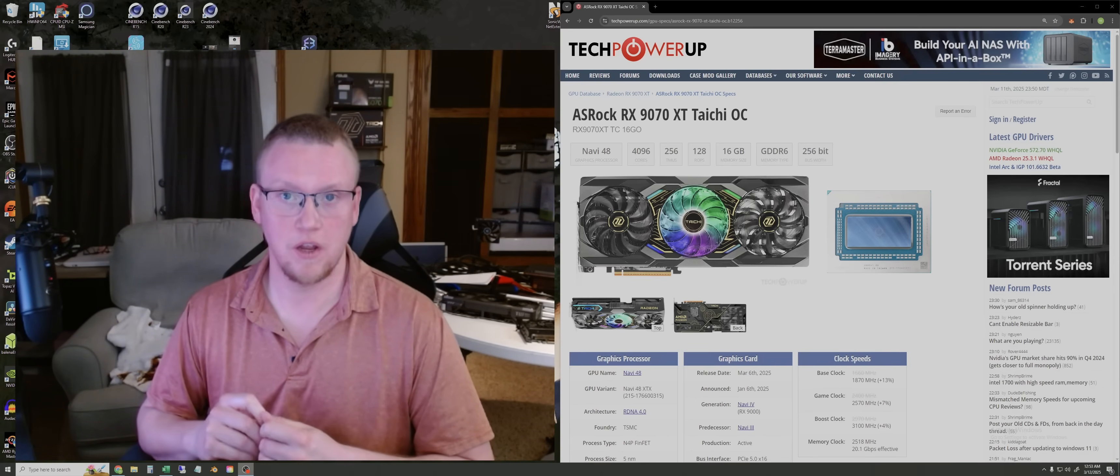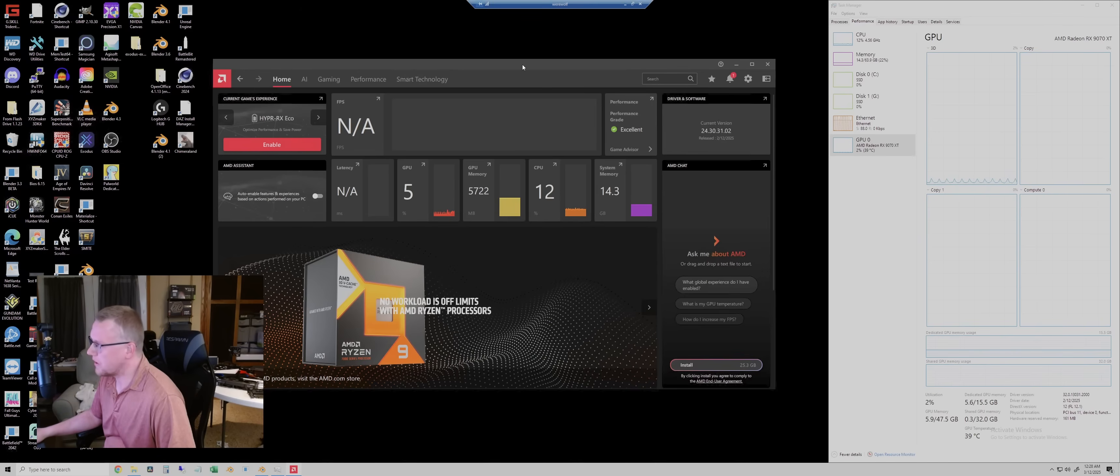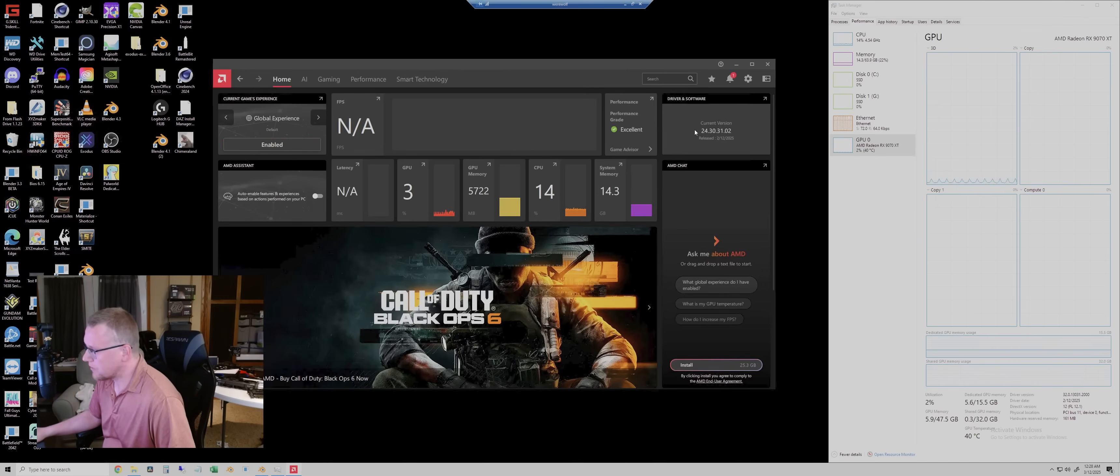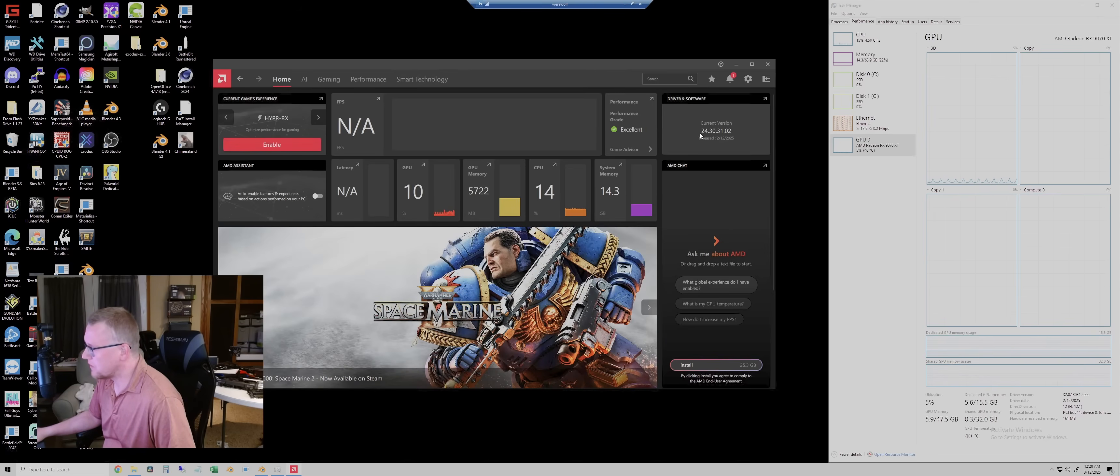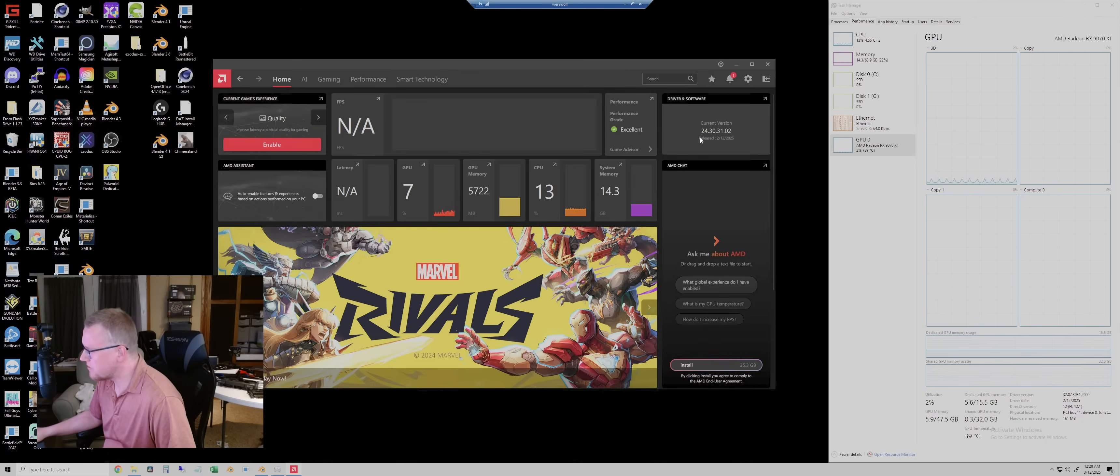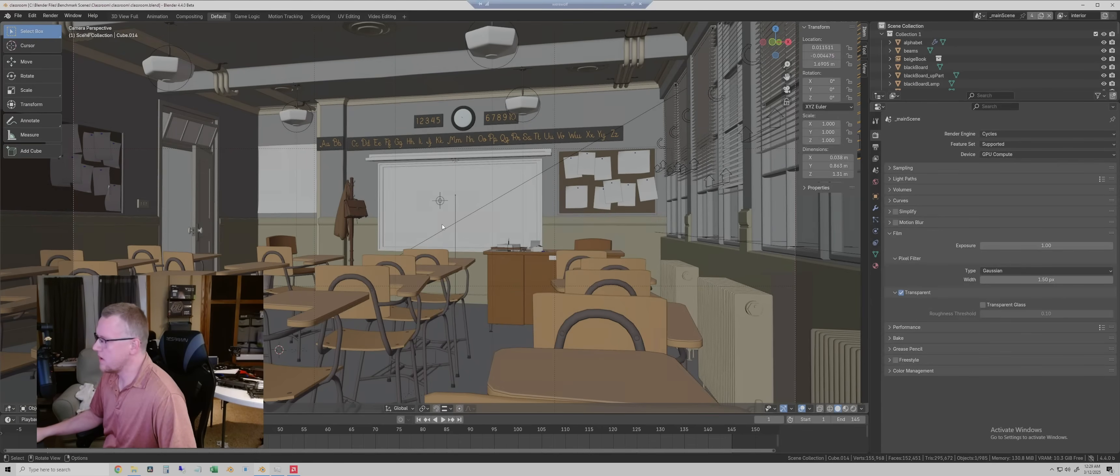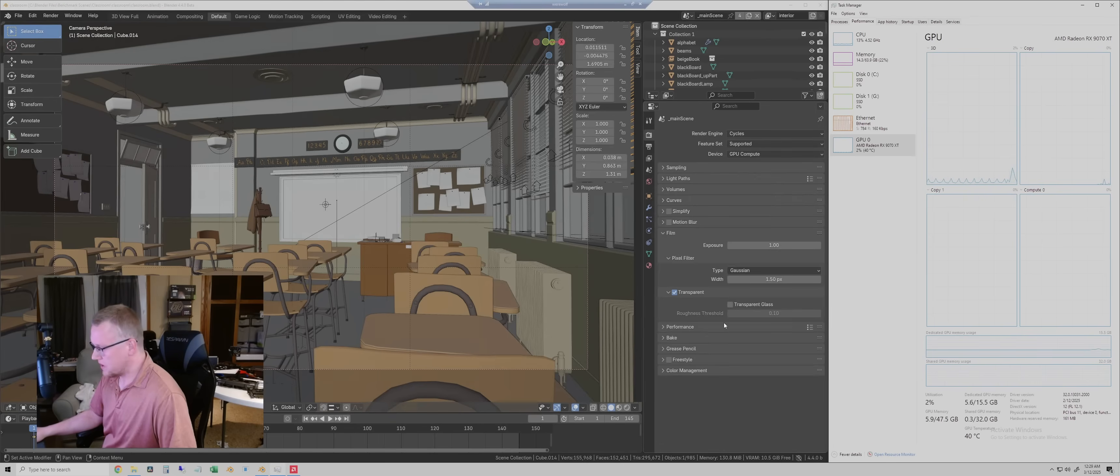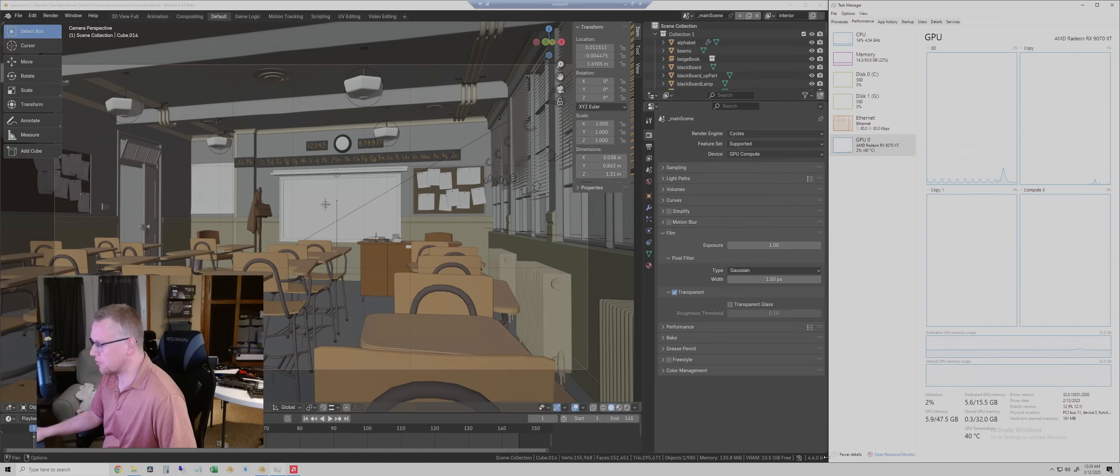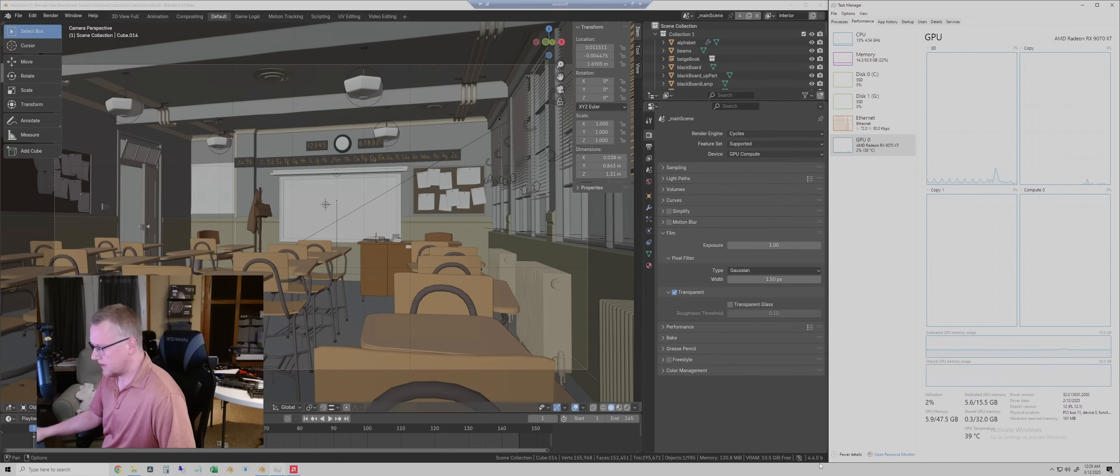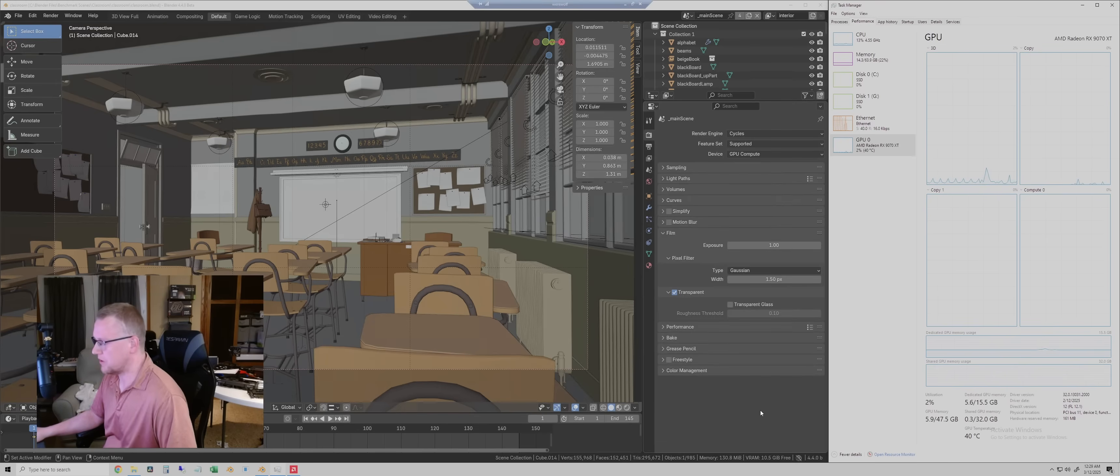So with that said, let's get into the testing. Over here on the remote desktop, I just wanted to show you the driver version. I installed this today. This is 24.30.31.02 released on 2.12 of 25. So let's minimize that and we'll pull up Blender. So here is the classroom scene. One thing to note is the only Blender version I could get to work with this new GPU was Blender 4.4 beta. So if you want to try this right now, you might have to get the 4.4 beta version. It would not run on 4.3.2, which is what I would normally use.